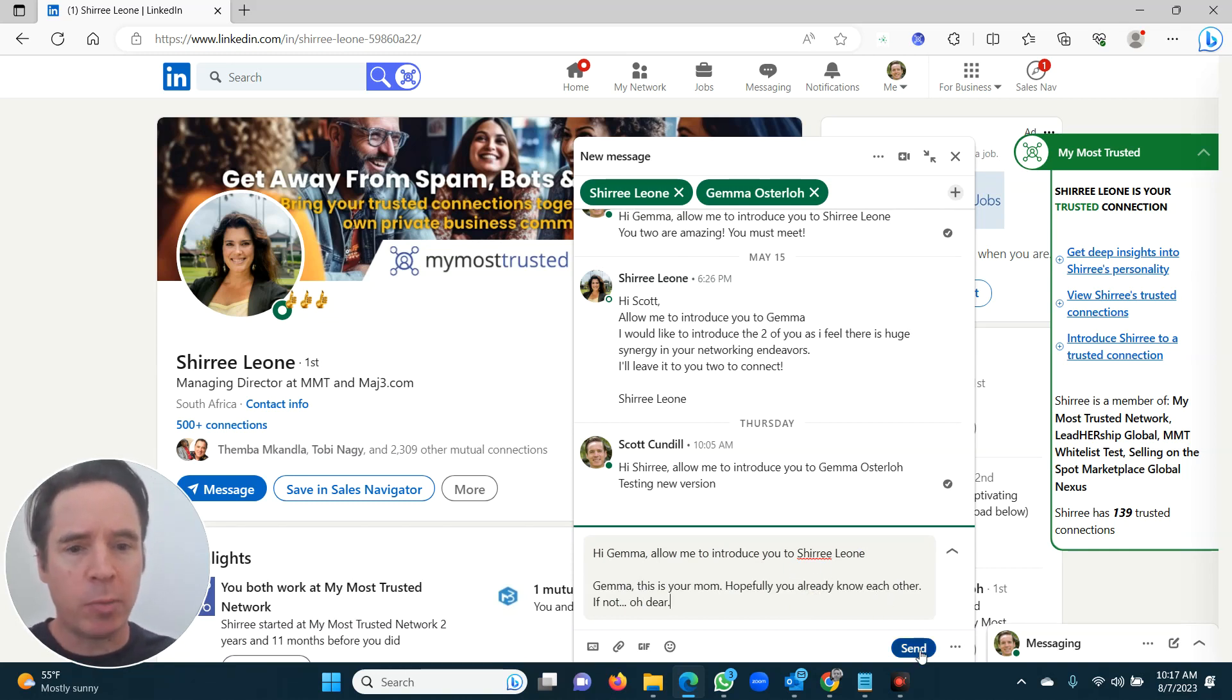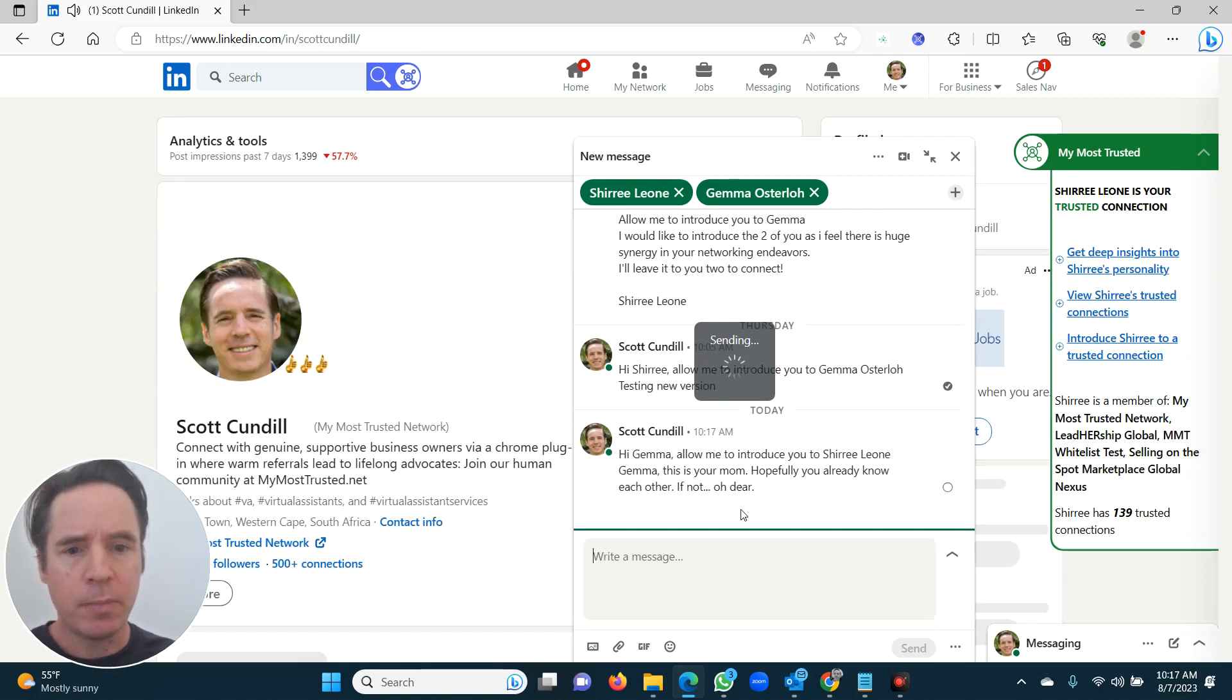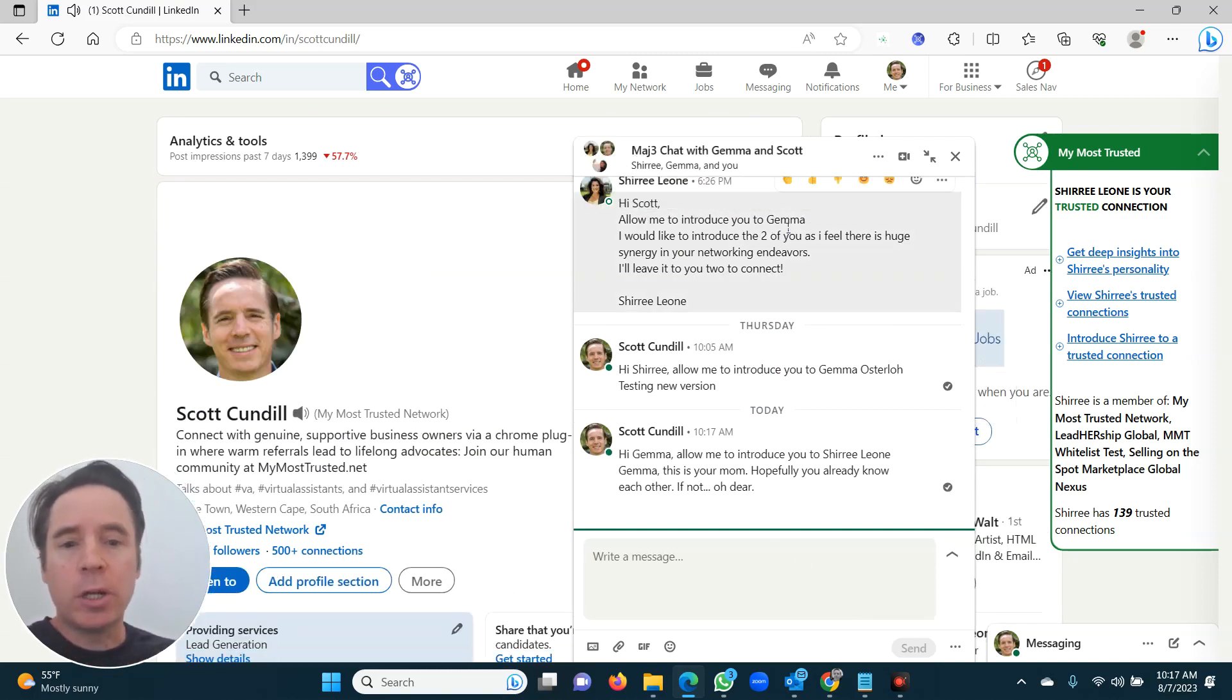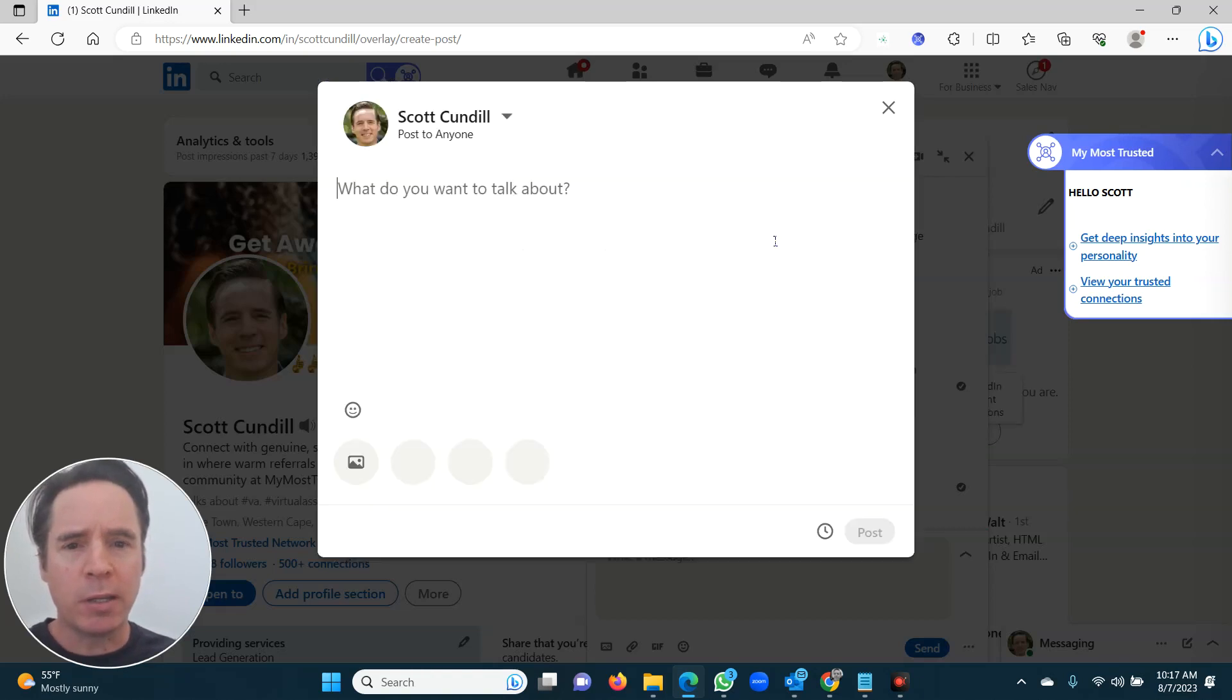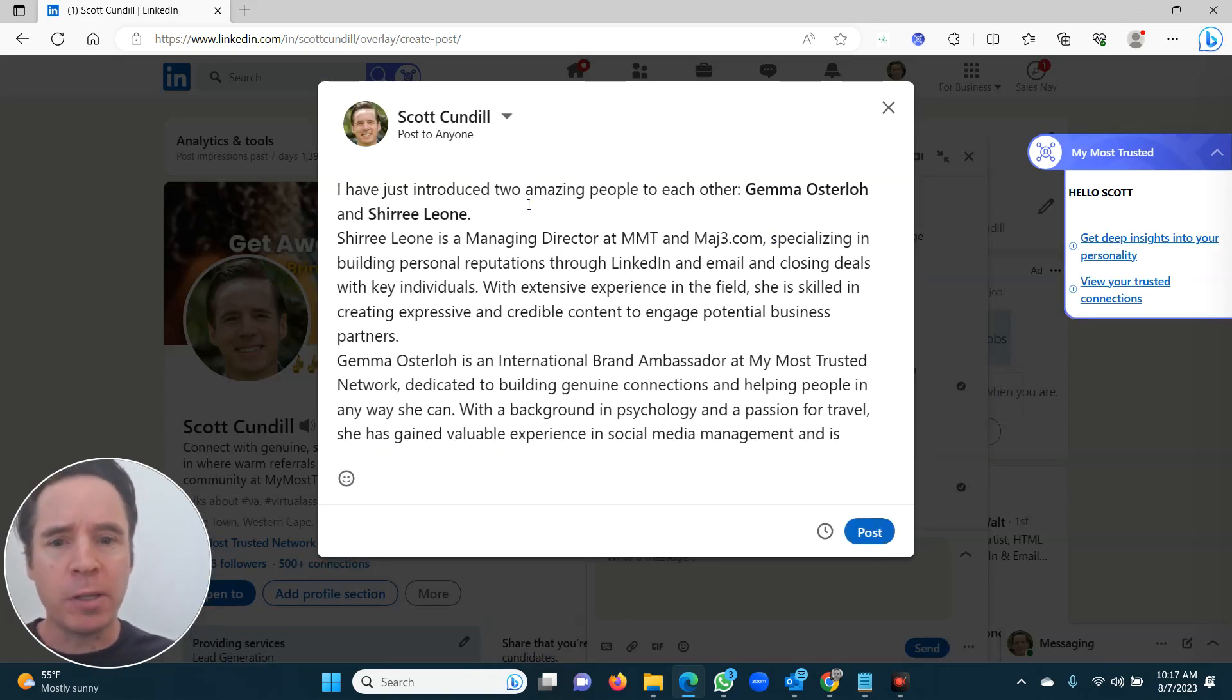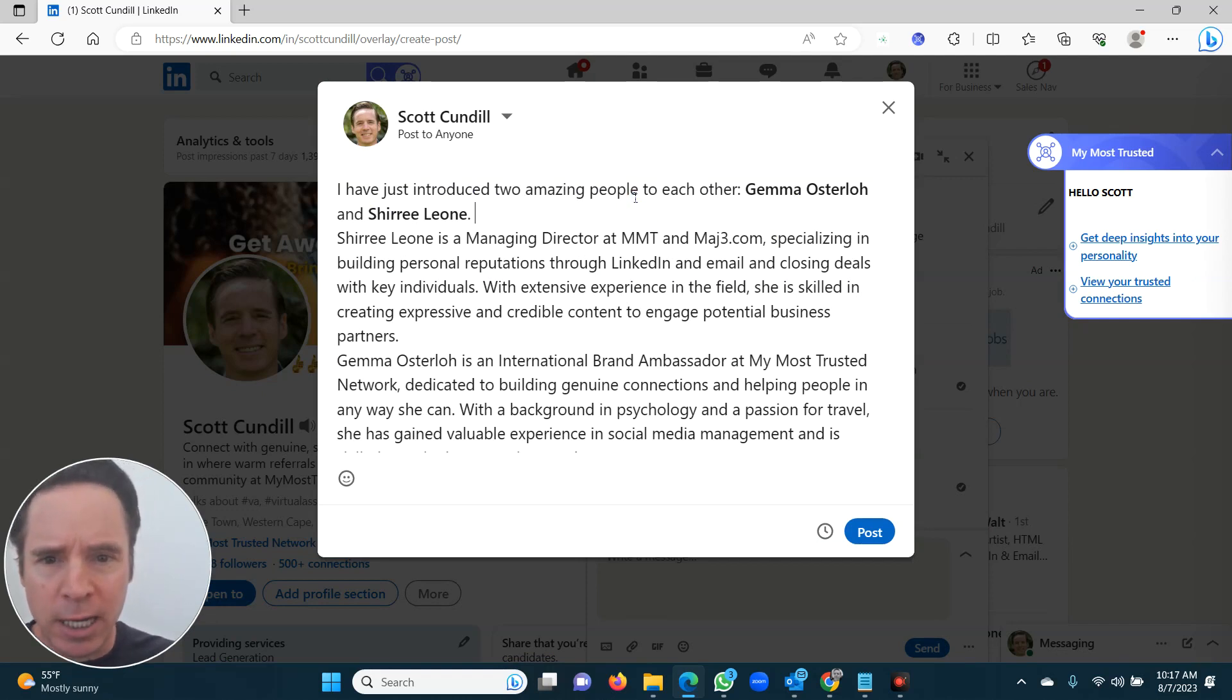And then all you have to do is click send. But now watch what happens when you click send. The message is gone. It's also triggered an email to all parties making the introduction. But watch what it does here. It's actually built a little LinkedIn post and it's tagged. I've just introduced two amazing people to each other, Gemma and Cherie.